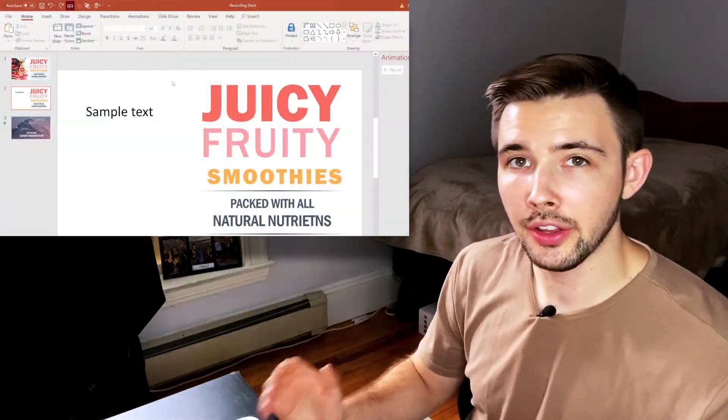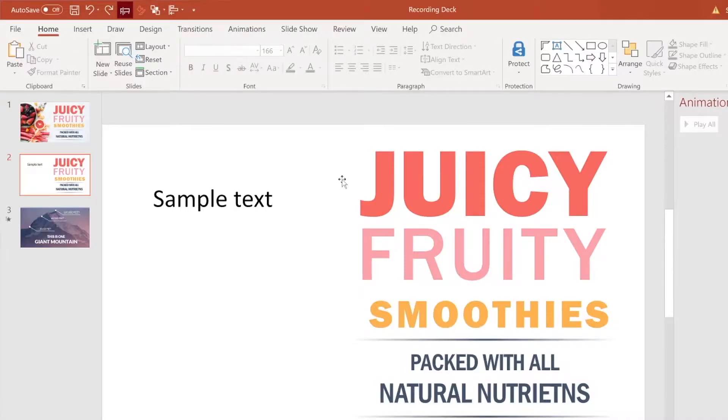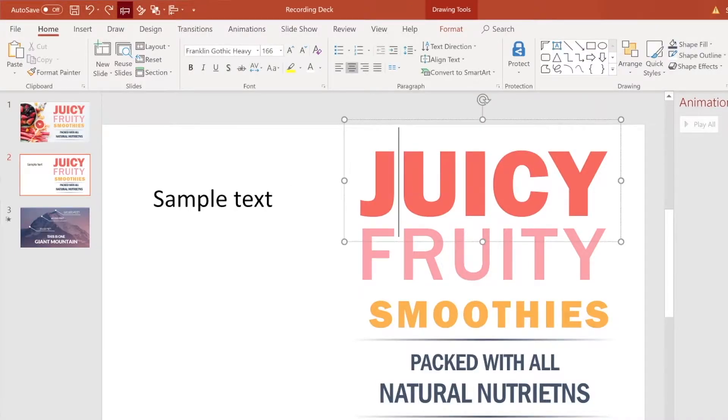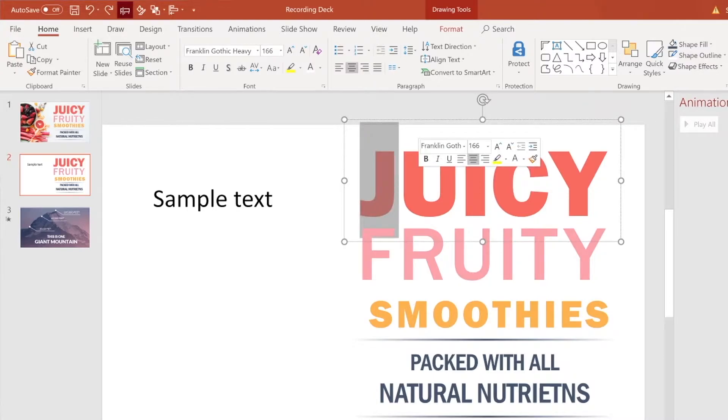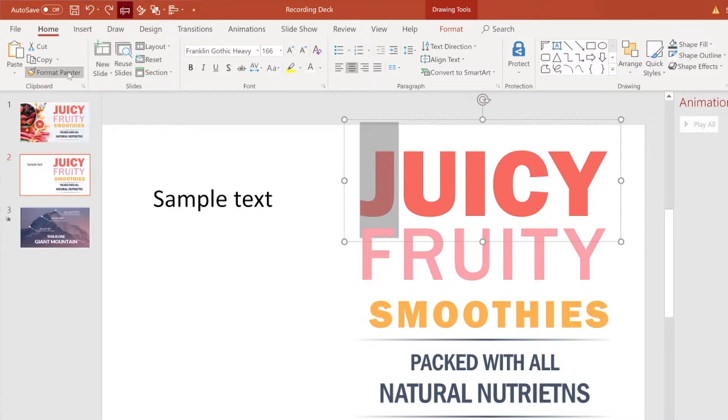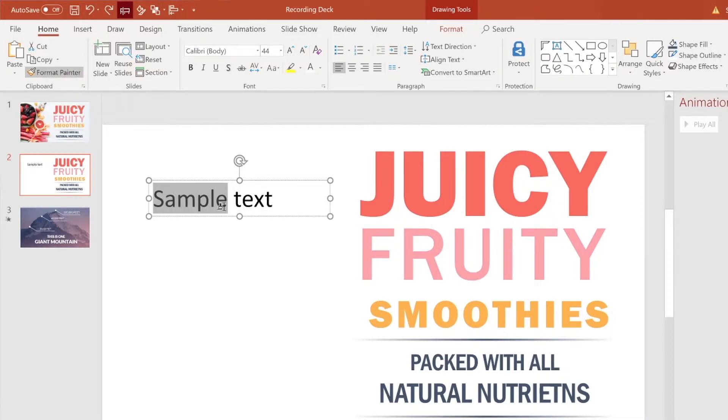So another example you can do is let's say you want to mimic this styling of this juicy text, but only for the word sample. In order to achieve that, what you can do is click in this text box, highlight one letter and then go to Format Painter. And now you're able to have this highlighting option with the painter tool and you can highlight how many letters or words or phrases you would like to mimic.